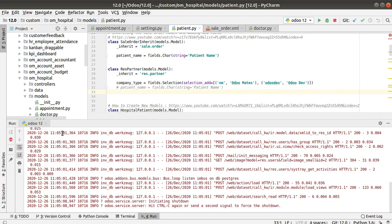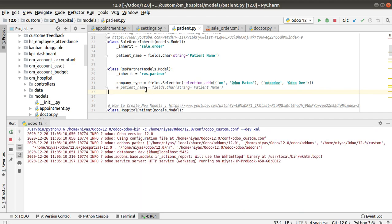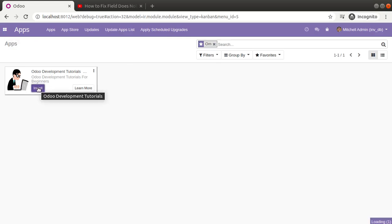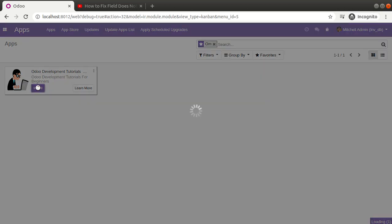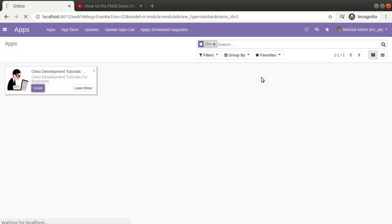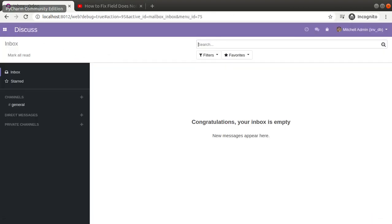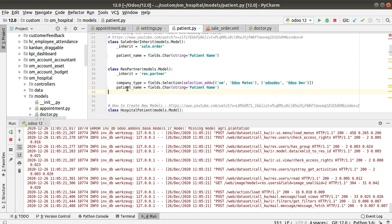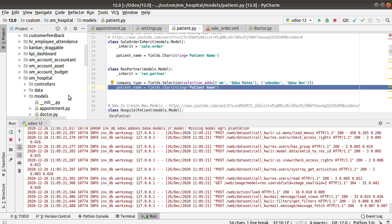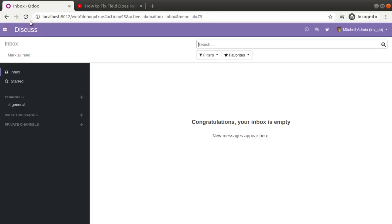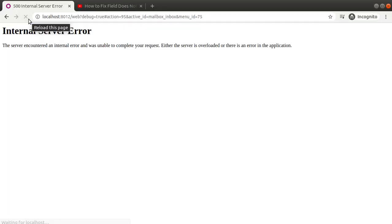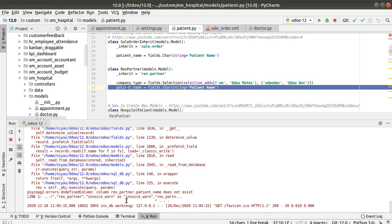I'll comment patient_name again so we are not adding this field, and move the module back to the install state — installing the module without the new field added to res.partner. The module has been installed. Now I'll uncomment the code to add the new patient_name field again. After restarting the service and refreshing, we get the internal server error, and checking the log you can see res.partner patient_name does not exist.